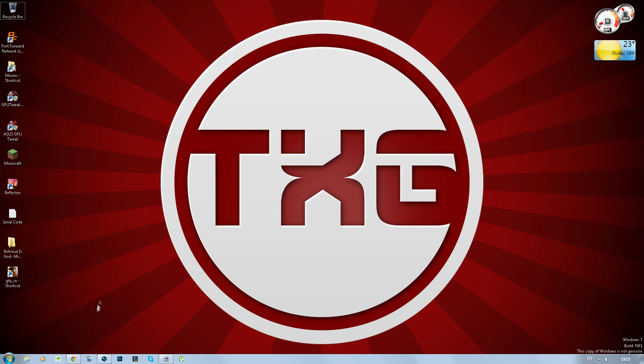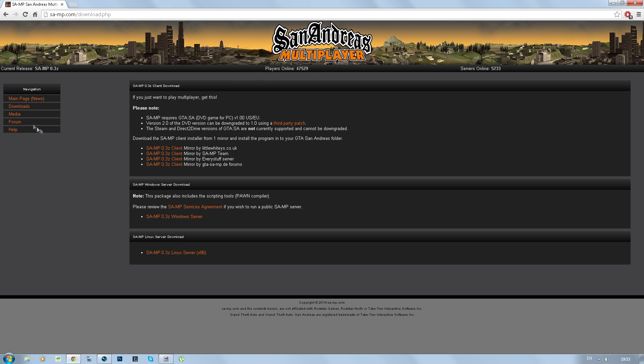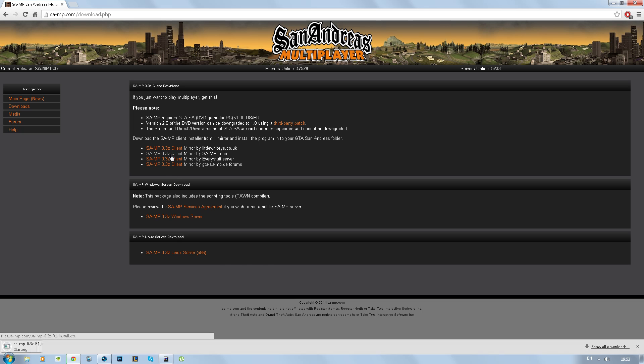First of all for the tutorial you want to open up your web browser, go straight to this link. The link will be in the description, but this page is the San Andreas Multiplayer Server client download page. I'm pretty sure you can download any of these clients, I'm just going to download the one by Sam team. It takes like 15 seconds to download so I'm not going to pause the video.